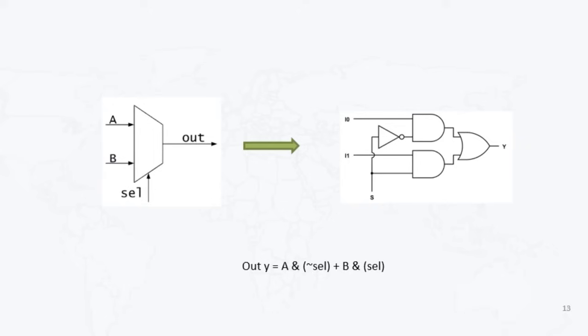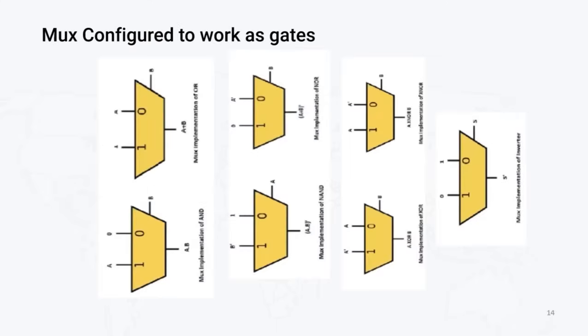So this mux design is containing two AND gates, one OR gate, and one inverter. So this is my output: y equal to a AND with negation of select plus b AND with select. Now the thing is, with the help of different muxes, I can achieve the functionality of different gates. That's why we are calling FPGA as programmable.